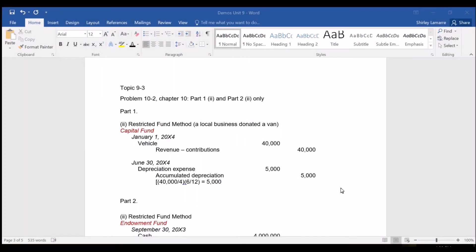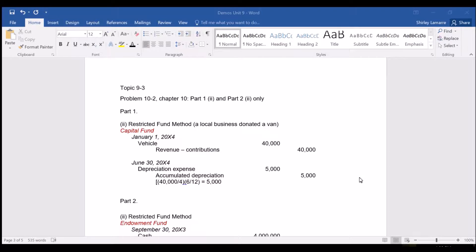In this demo we review problem 10-2 from chapter 10 of the text and we focus on the restricted fund method only. Let's take a look at the first transaction of the donation of a van by a local business.